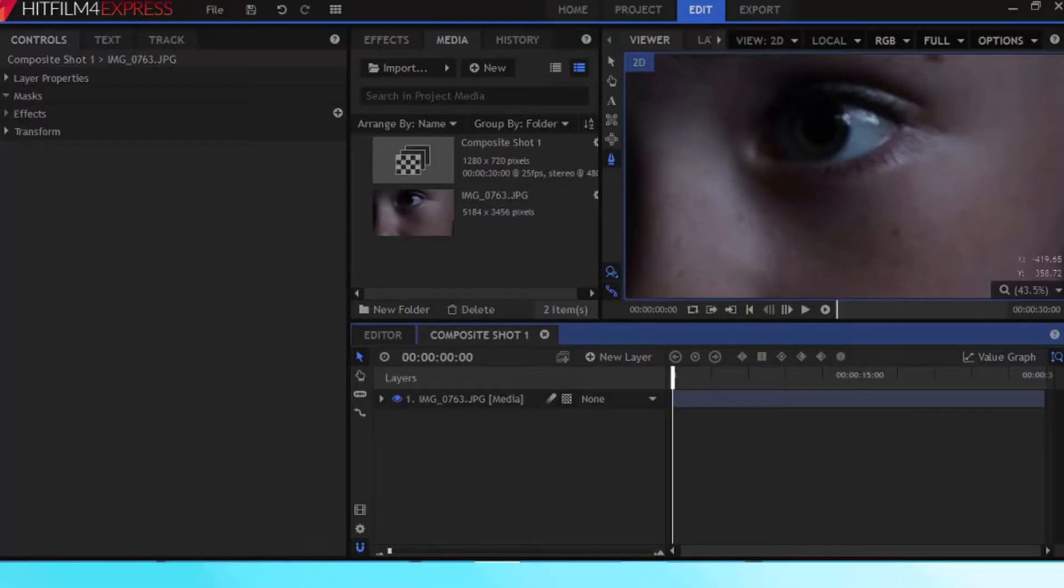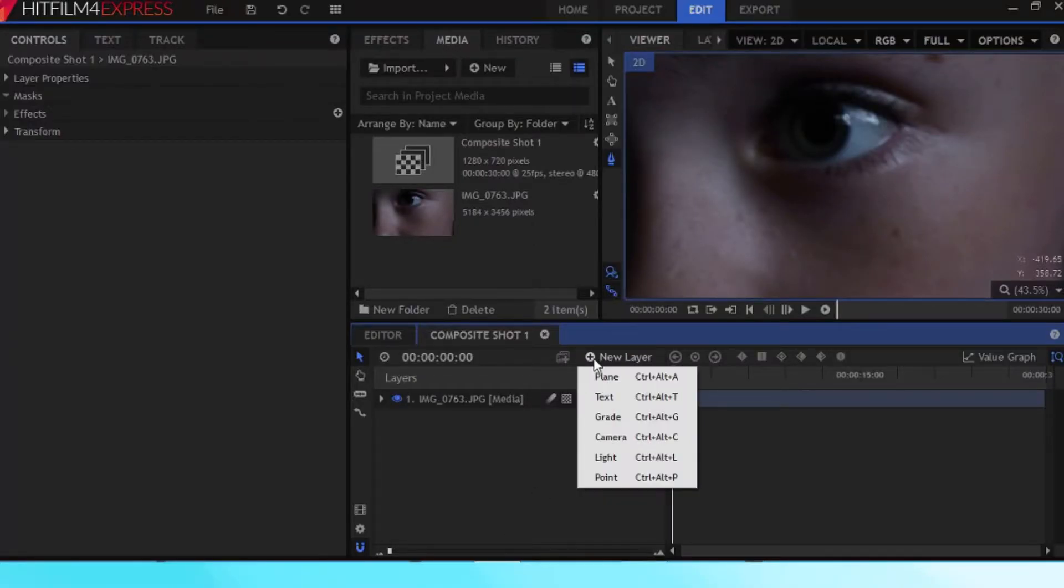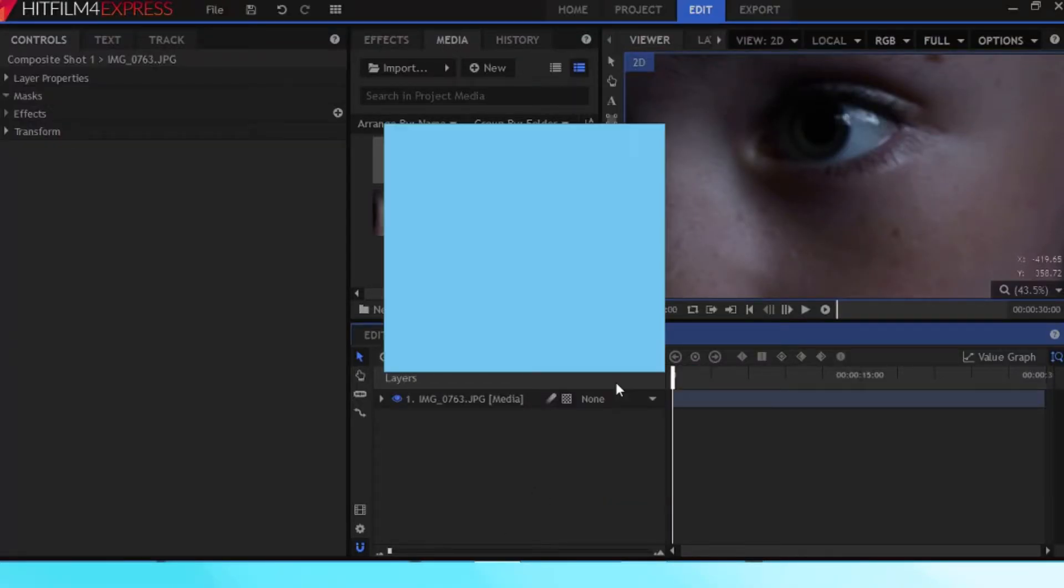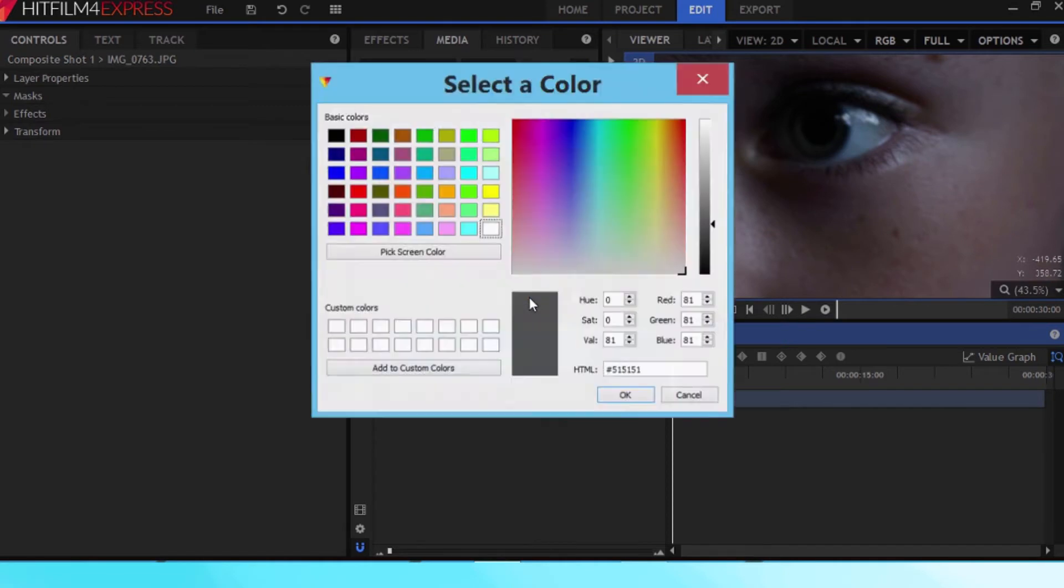Alright, see you in the software. Okay, so what you want to do is you want to pick a color in a plain layer. Mine personally will be a darkish kind of blue. I like blue.